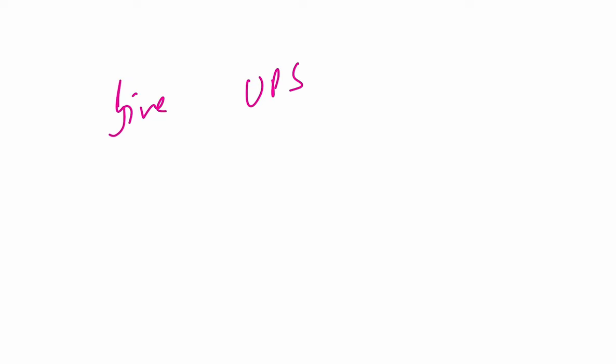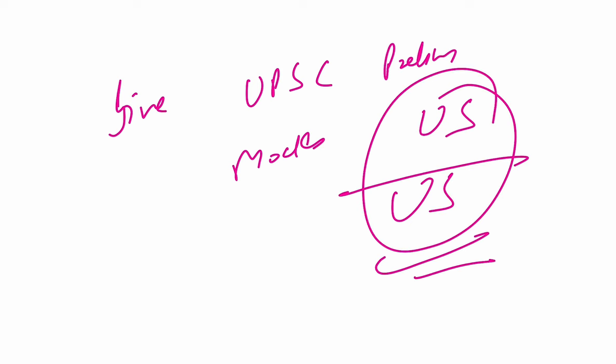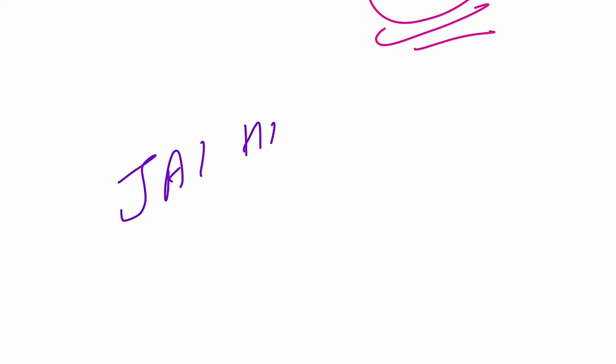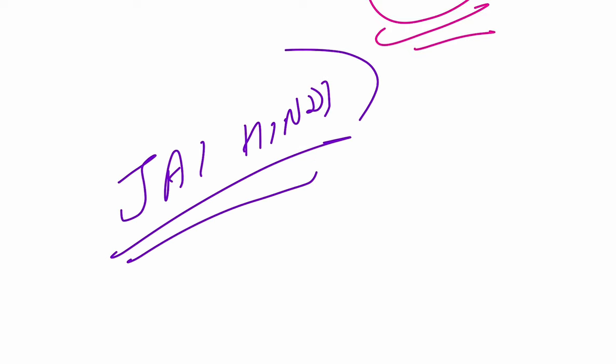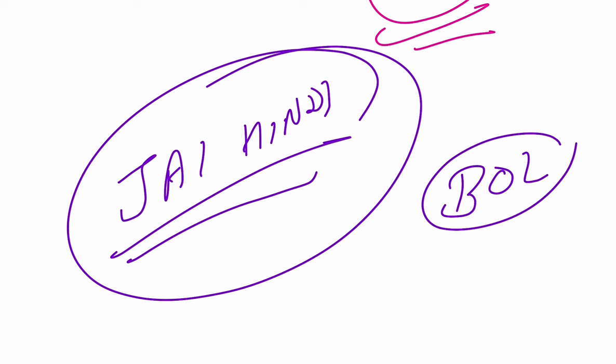So just give your last UPSC Prelims 2024 mocks on UPSC standards with Understand UPSC. Thank you so much. Take care. This is Satyam Jain signing off. Till we meet next time, Jai Hind, Vande Mataram. Looking forward to you all giving the tests and growing together, learning together, and performing amazingly well in these tests. Best of luck from my side. Best of luck. Sorry, okay. Thank you, take care.